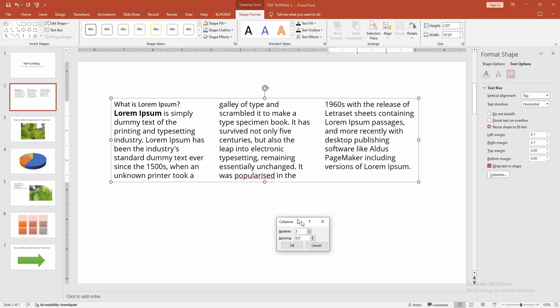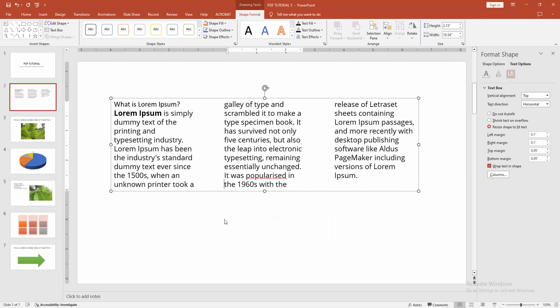Then change the spacing. You can increase this or decrease this. Now I'll make it one inch, then click OK. I hope you enjoyed the video.